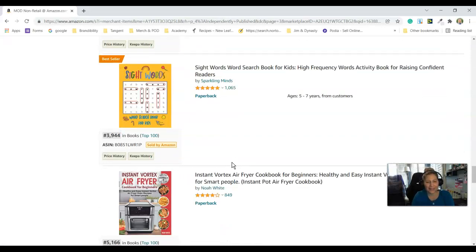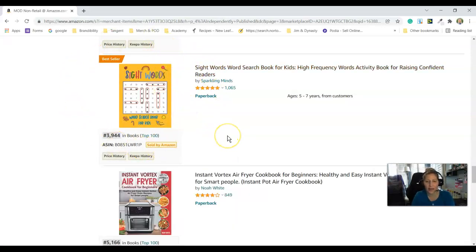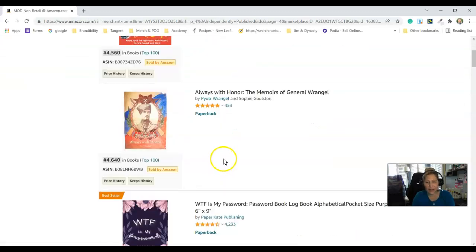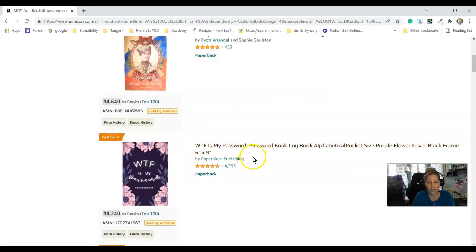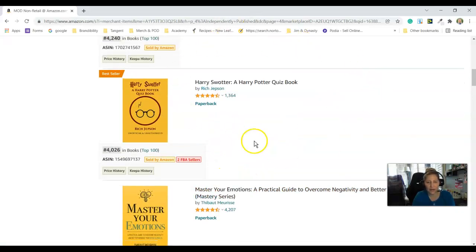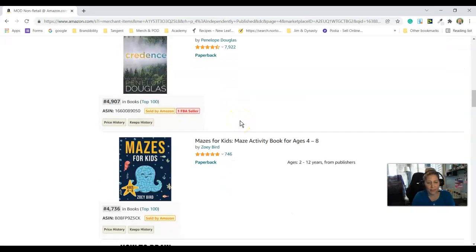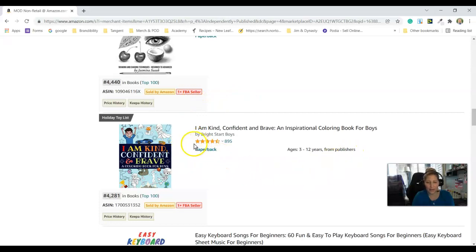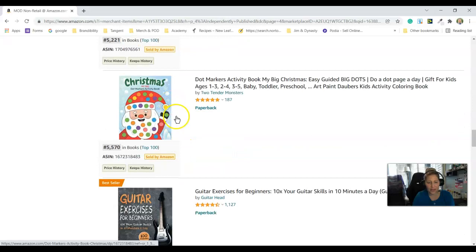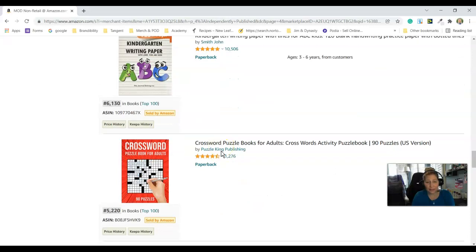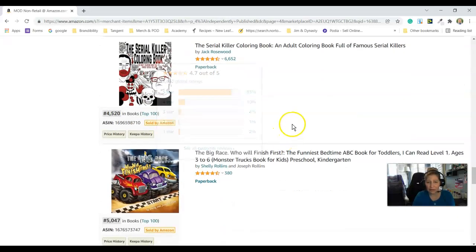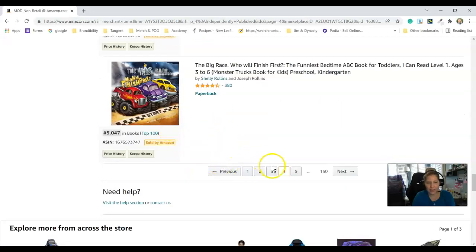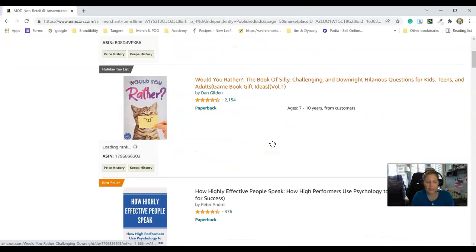Here's Pooping Dogs. Sight words — a sight word word search for kids, it's such a great idea. Air fryers. Here's an activity book for kids. Please avoid anything like Harry Potter. Mazes for kids. How to draw with photorealism — if you have a skill, write a book. Easy Keyboarding Songs for Beginners. Christmas books. Exercises. Kindergarten writing paper. Crossword puzzles. The Serial Killer Coloring Book. Here's a pretty cute kids' book that someone did — really good cover.